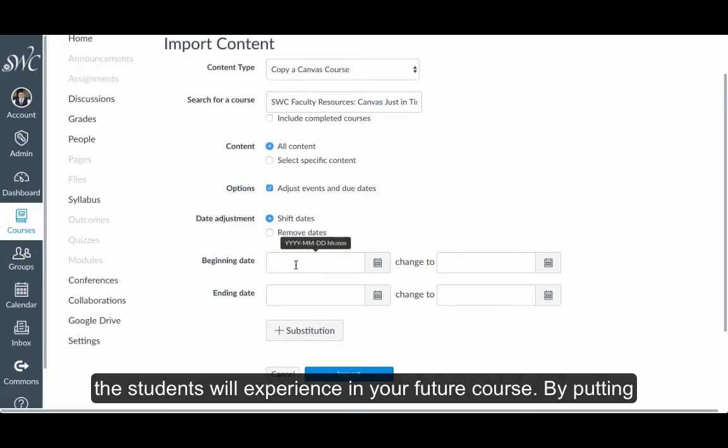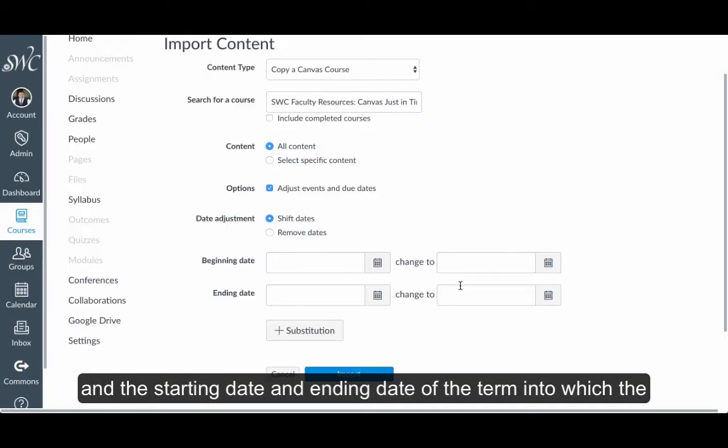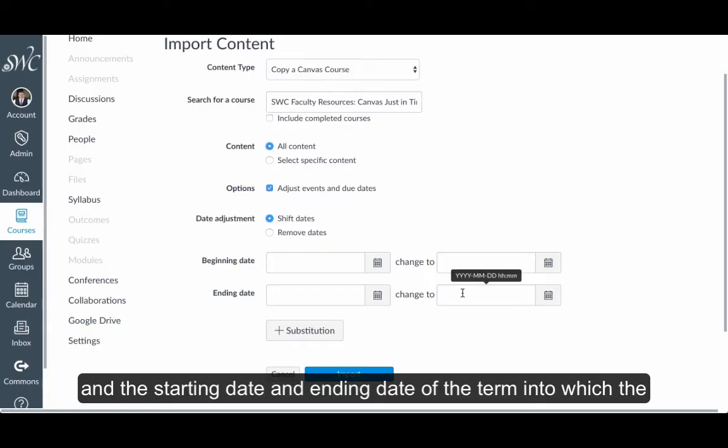By putting in the starting date and ending date of the prior term, the term of the original course, and the starting date and ending date of the term into which the course content will be copied.